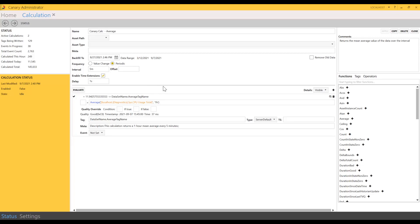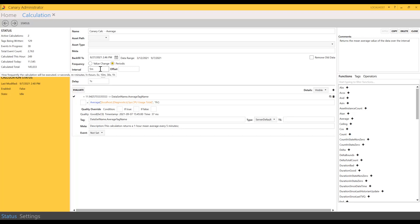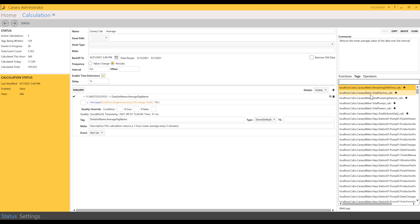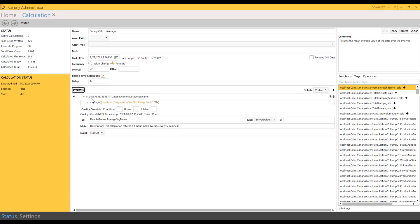Now just to wrap up the Canary coaching session Calculations 101, let's dive a little bit deeper into one of these calculations. We'll start with a simple one—just an average calculation. What we've built here is we're going to backfill to August 27th. We're looking at a periodic change and we've set the interval to five minutes, so this is how frequently the calculation will be executed. We're going to use our CPU usage total tag. That's just pulling that here from our tag list.